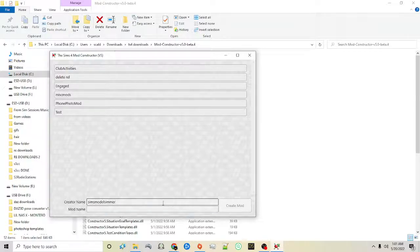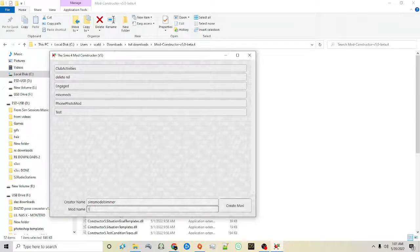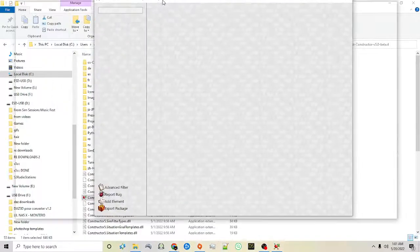You'll put your creator name and the mod name, then click create mod on the right. You'll notice immediately it looks different from version 4 — it's a little bit cleaner but it has a lot of features.